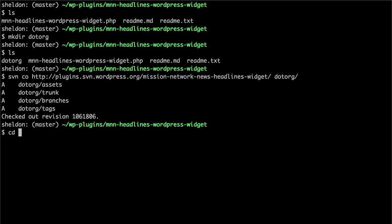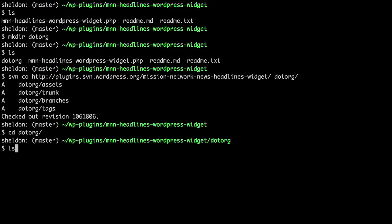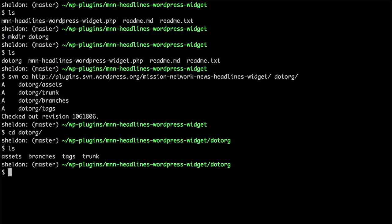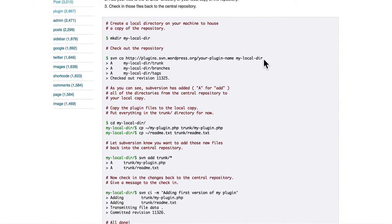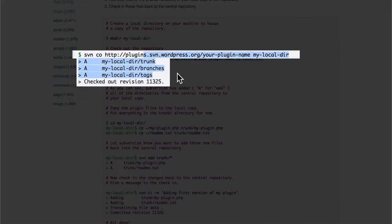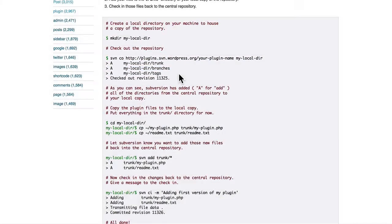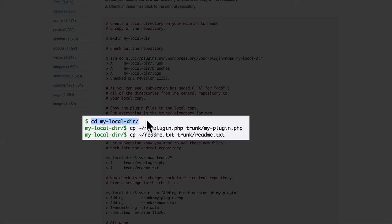So now I can go into .org. And there I have assets, branches, tags, and trunk. Let's see what's next in the instructions. Here you can see that they got the same results we did. And then it says we should go into that directory, which we did. And then copy my plugin information into trunk.